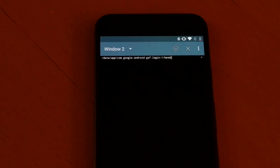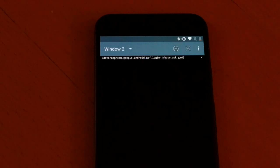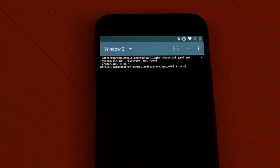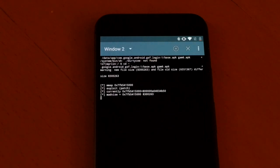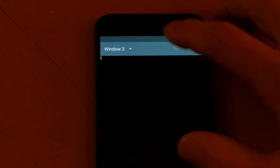Run dirty cow on '/data/app/com.google.android.gsf.login-1/base.apk' with 'gam base.apk' and then 'GAM6.apk'. Make sure you're in your home directory first, then run that. Now open up another terminal window.